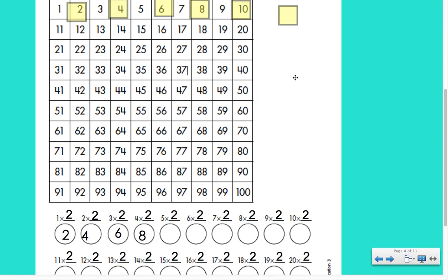Now go ahead and complete your hundreds chart, coloring in all of the multiples of two. When you're finished, fill in your skip counting circles at the bottom, recording the products of each of your multiplication facts. Go ahead and pause this video now, and when you're ready to move on, come back and push play.